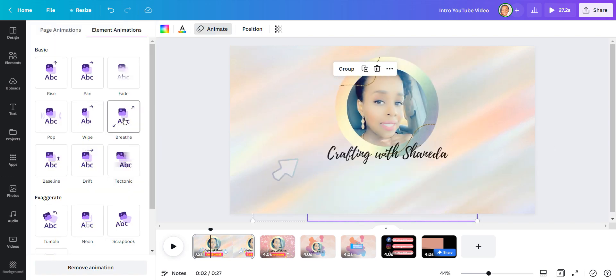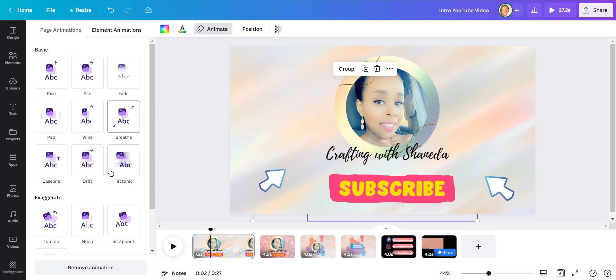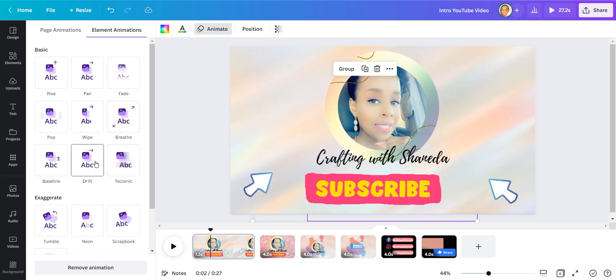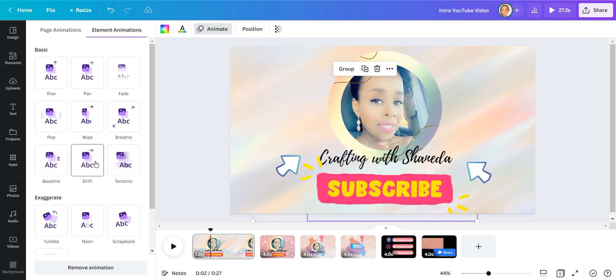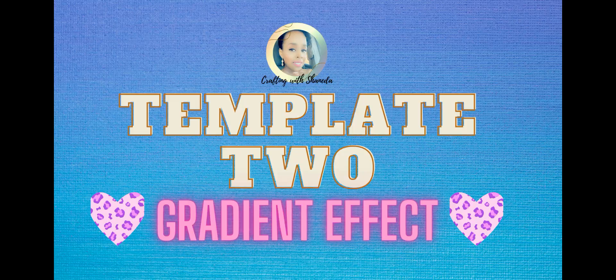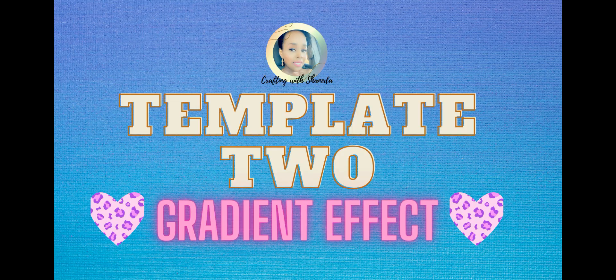I'm going to group all the elements together and I'm going to choose the drift to make this a fully animated template.